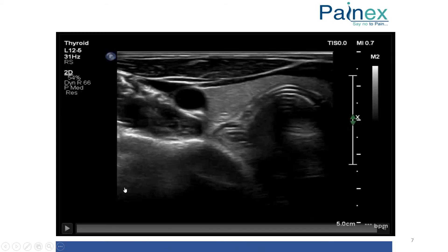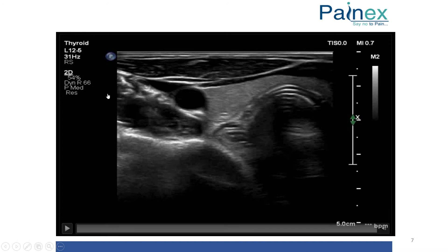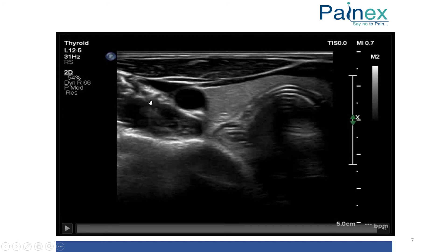This is an actual ultrasound image. The probe is kept at the midline — this is the medial side, this is the lateral side. We can see a nice trachea, esophagus, thyroid, carotid, and IJV. There is a transverse process here. This is the C7 transverse process and this is the longus colli muscle. All the structures — stellate ganglion, vagus nerve, recurrent laryngeal nerve — lie in very close proximity.